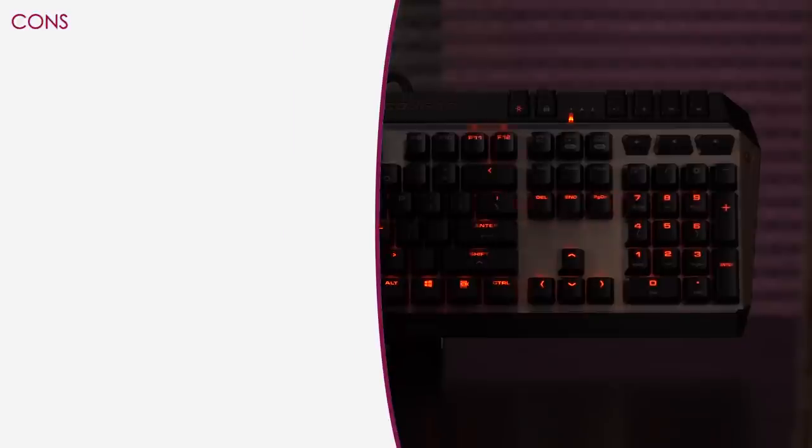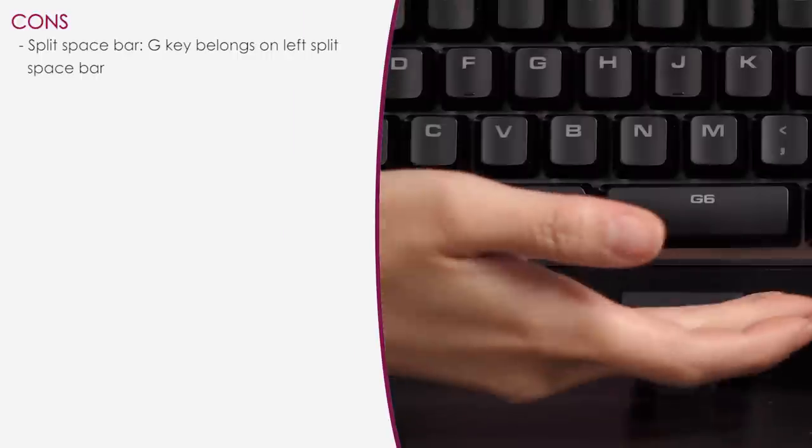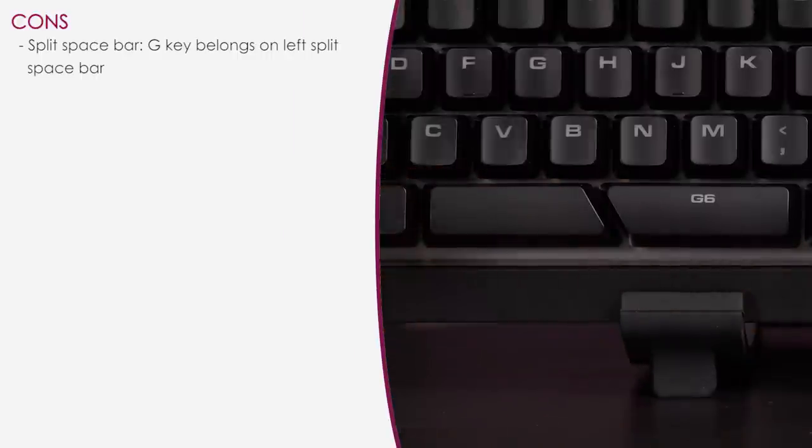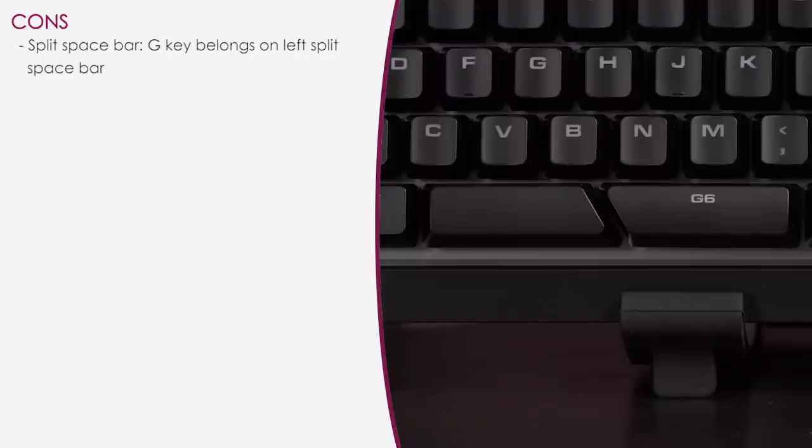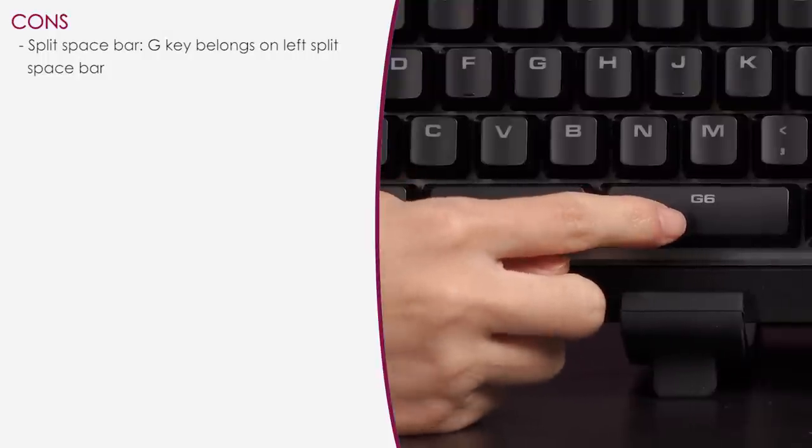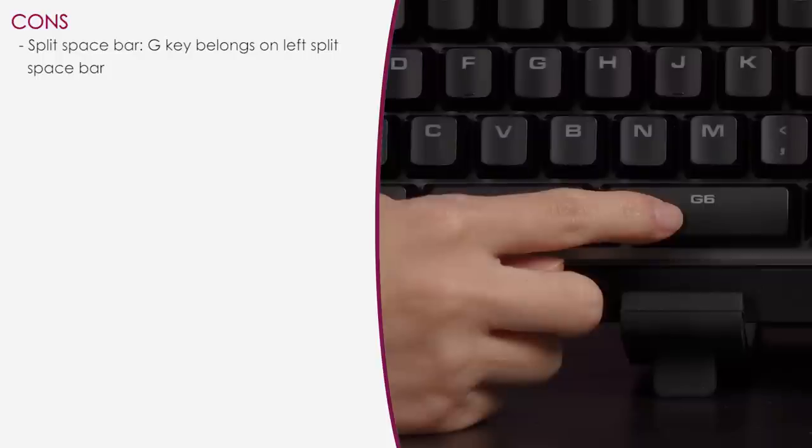Now for the cons. So how unique is that spacebar, right? But I think the G6 key would have benefited being on the left side, and out of the box the spacebar function only works on the left key. Hated it, I was typing so slowly because I wasn't used to it. But I swapped it via the software, so thank god for that.